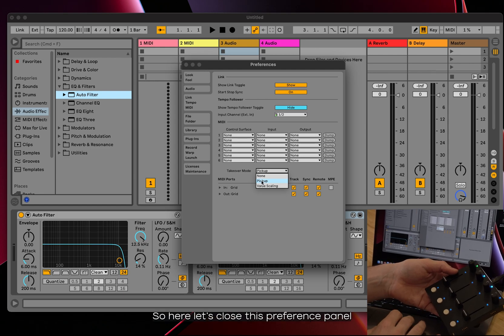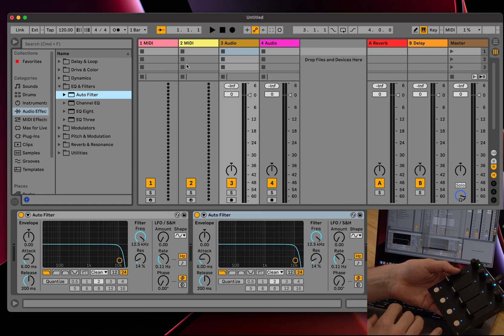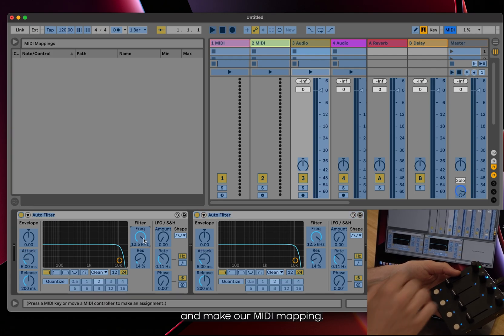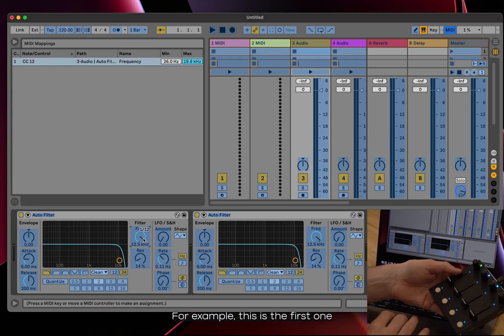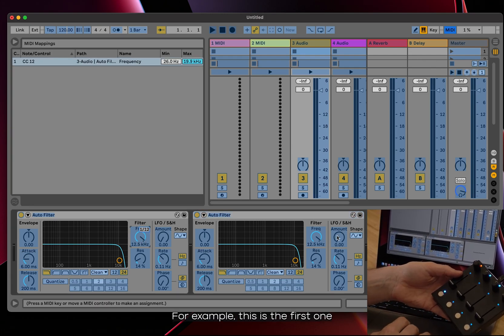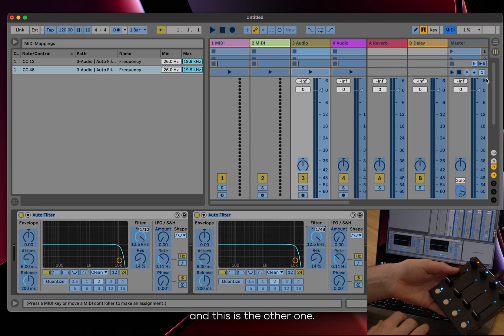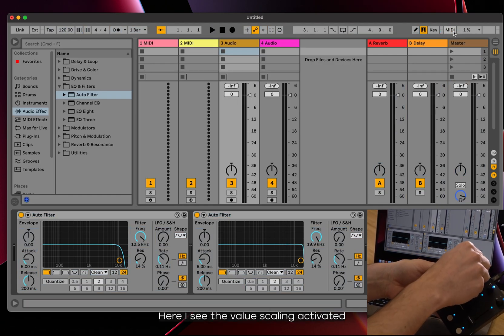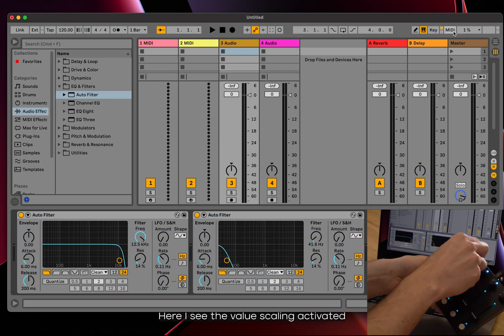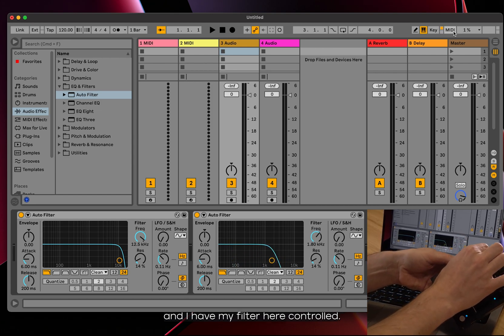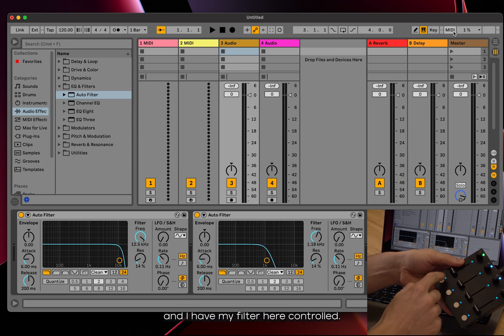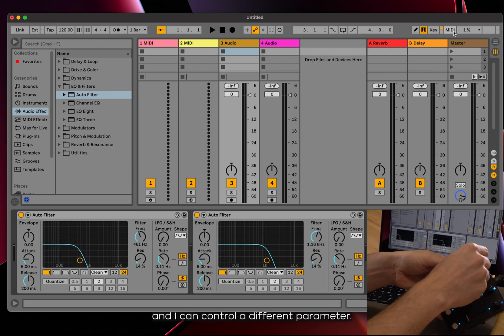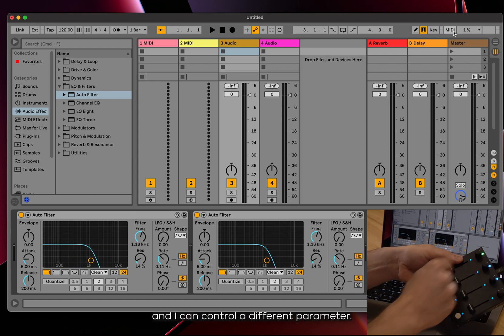So let's here close this preference panel and make our MIDI mapping. For example, this is the first one and this is the other one. Here I see the value scaling activated and I have my filter here controlled, change it, it's picked up and I can control a different parameter.